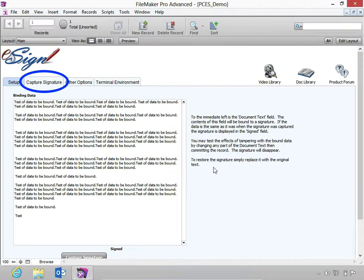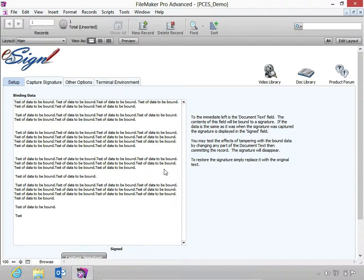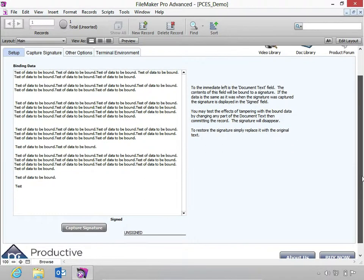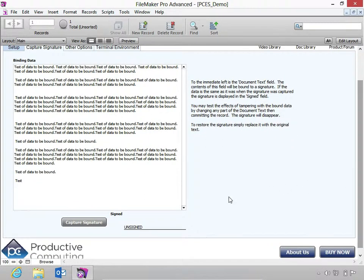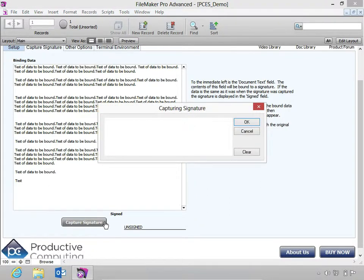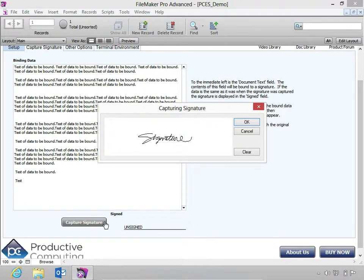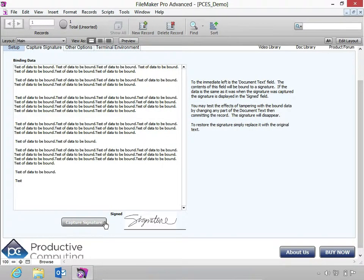This tab allows you to sign and bind a signature to text. This binding data box is a document text field. The contents of this field will be bound to your signature. Let's go ahead and capture a signature with this button. Here we can see it is now signed.